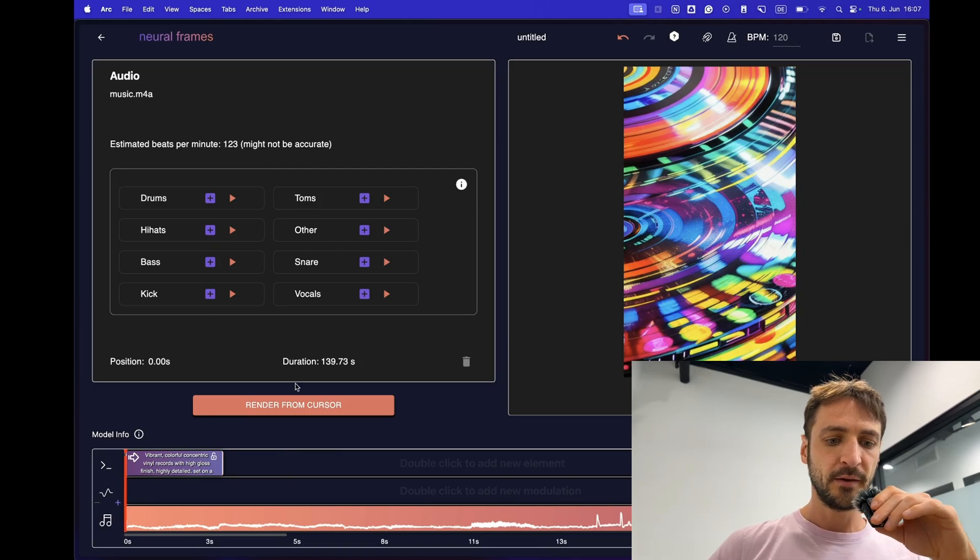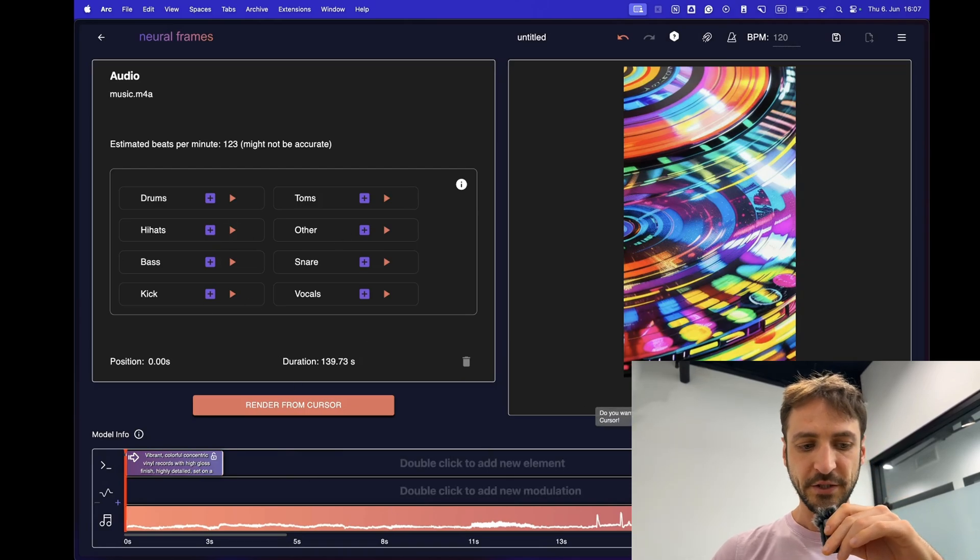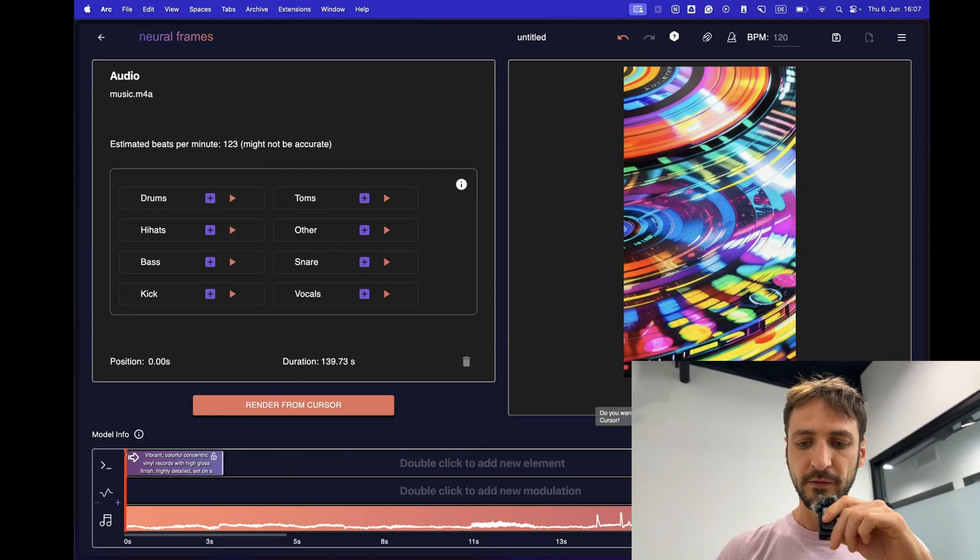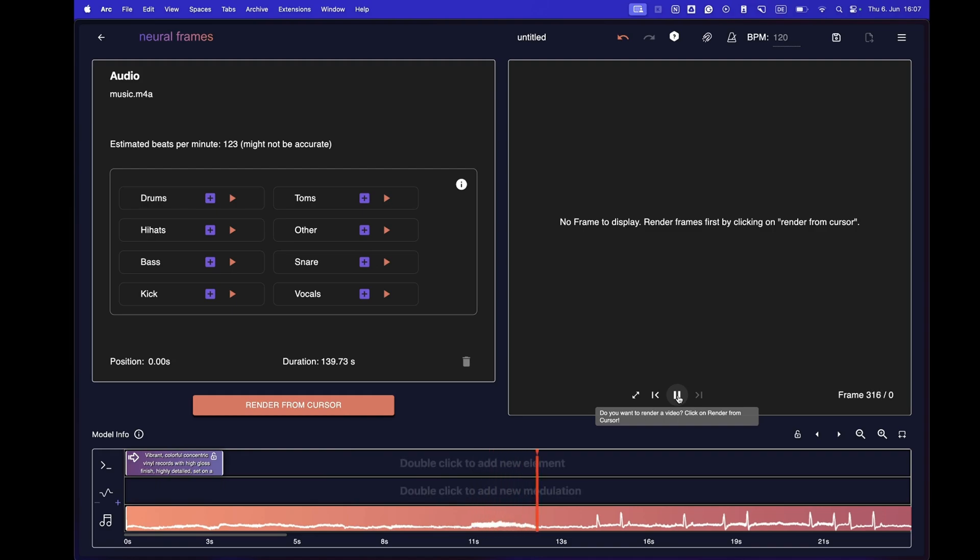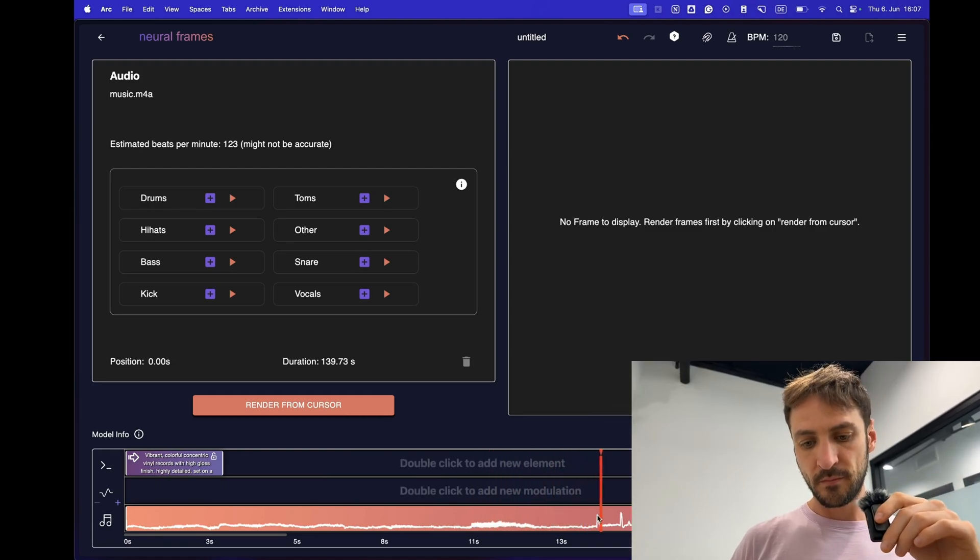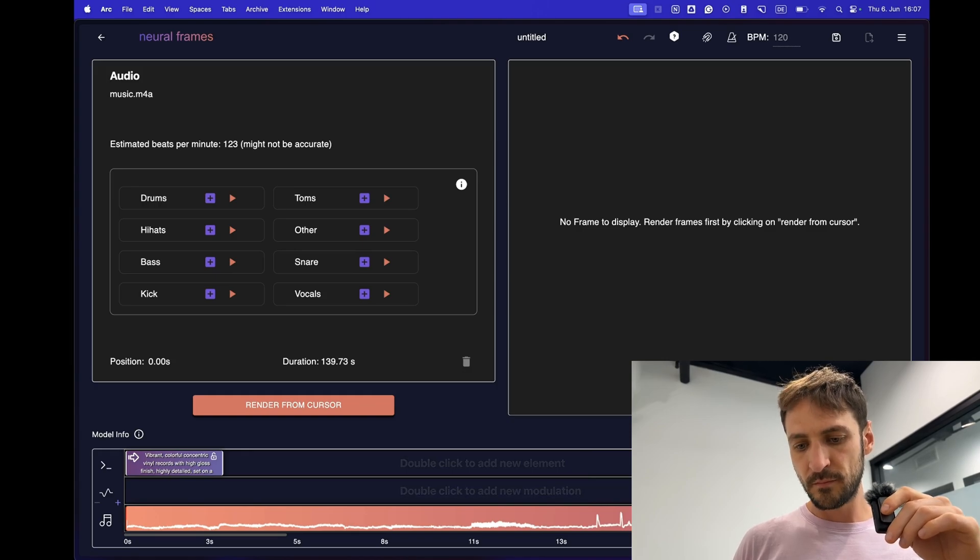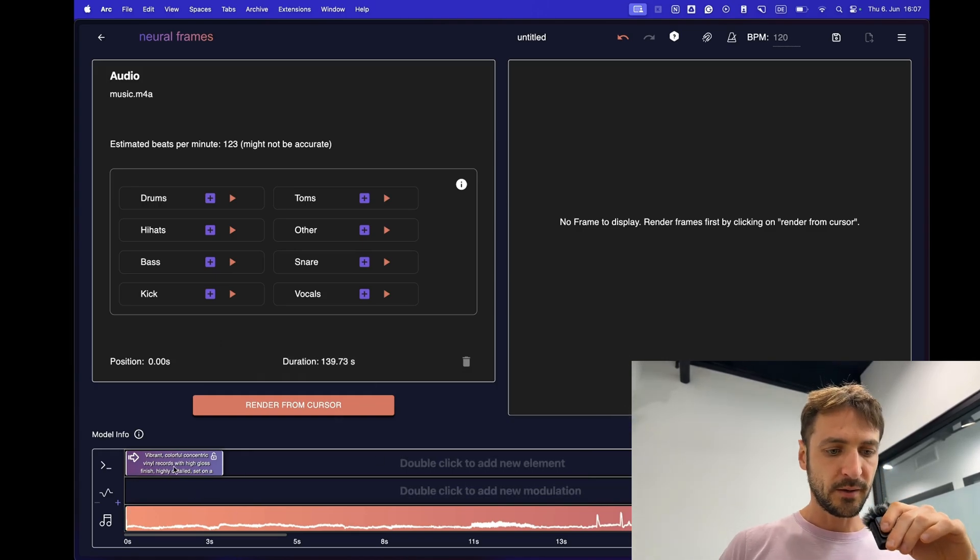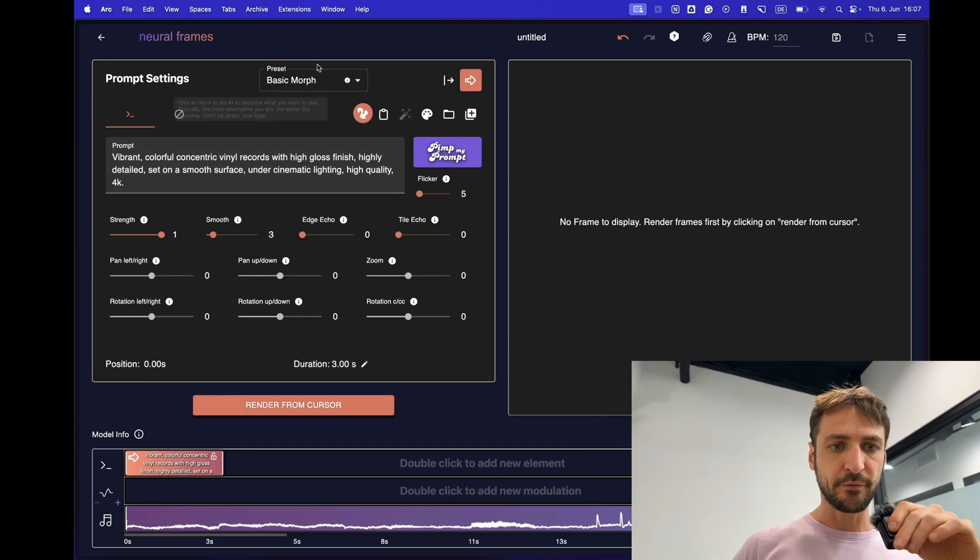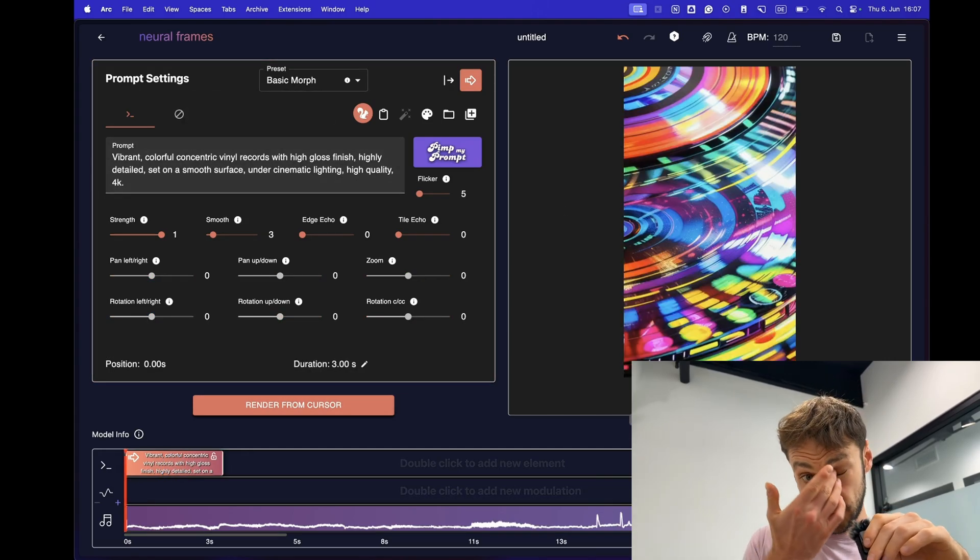The stems are extracted which is cool. We have an arpeggiator song here. Let's listen to it once. Cool, great. We have the prompt here, the first prompt, the first image also.